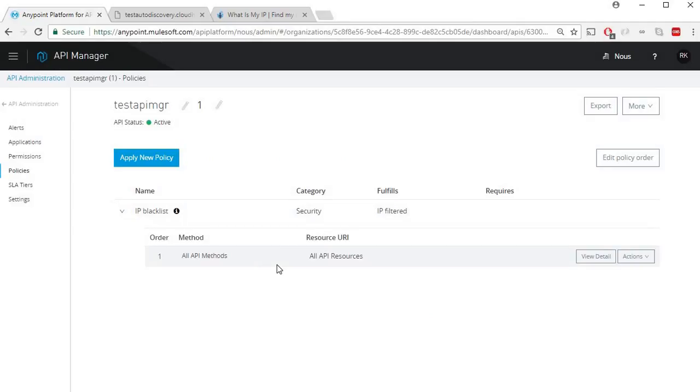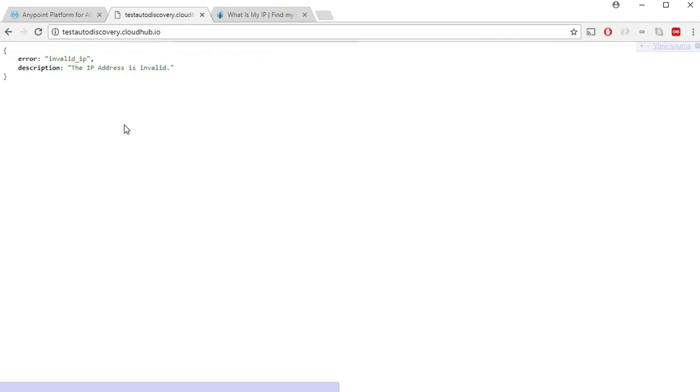So once this policy is applied, browsing to this URL should now give me an error. Let's refresh.